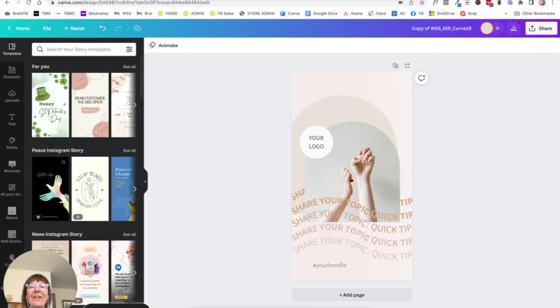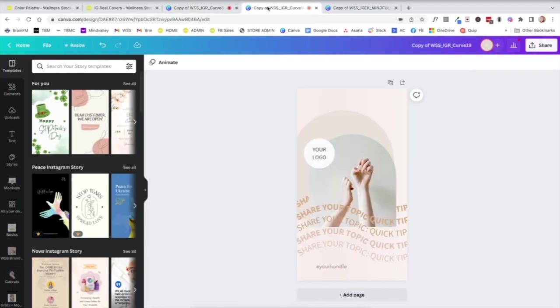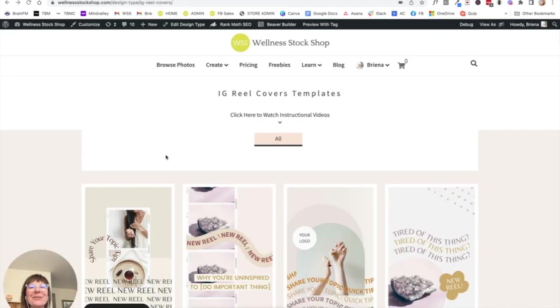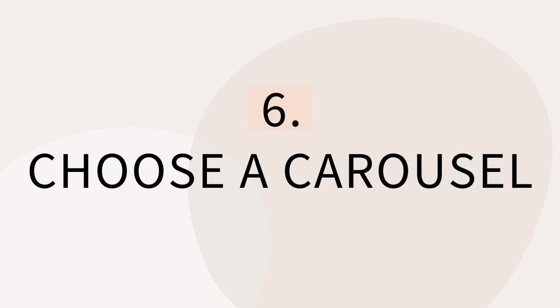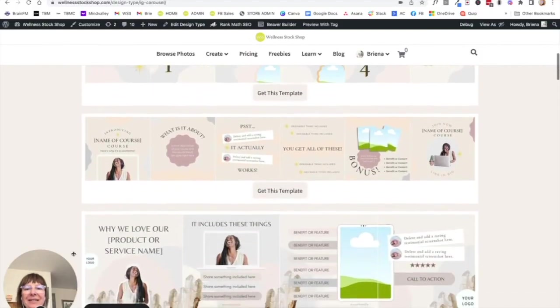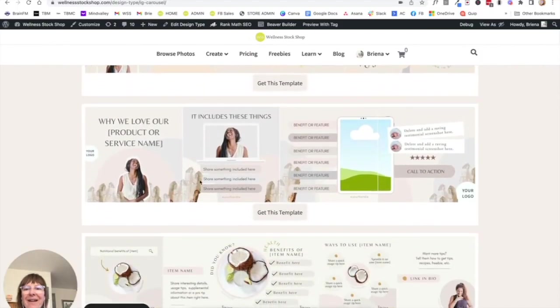So pretty. And now just for fun, I'm going to grab an Instagram carousel. So I'm going to scroll down until I see one that I absolutely love, which is this one.